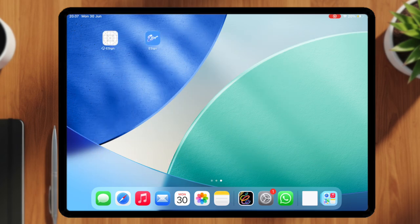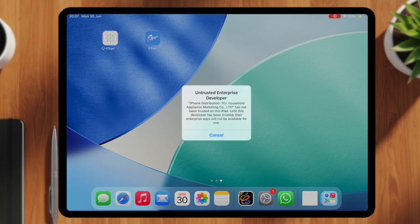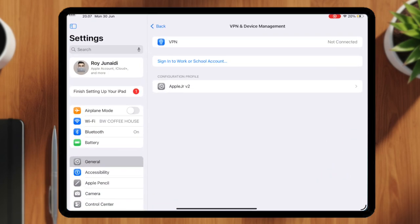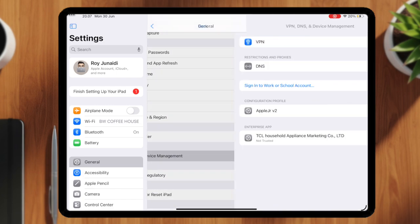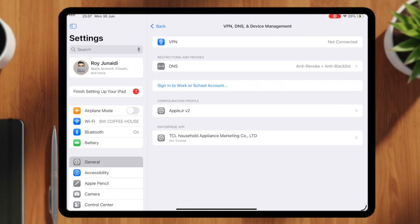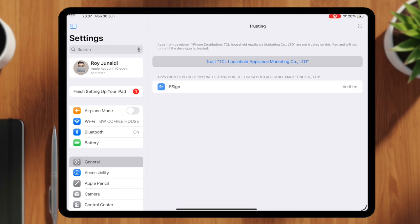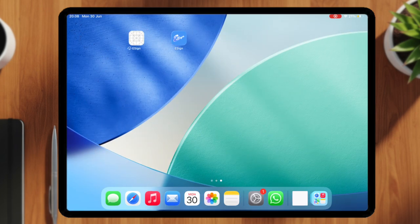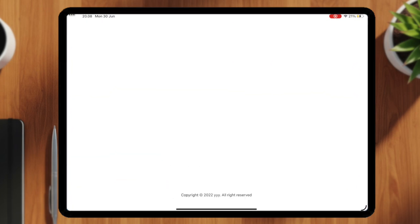After eSign is installed, you have to verify it first. Go to Settings, General, VPN and Device Management. Trust the installed profile. Once eSign is trusted, you can now open the eSign app.